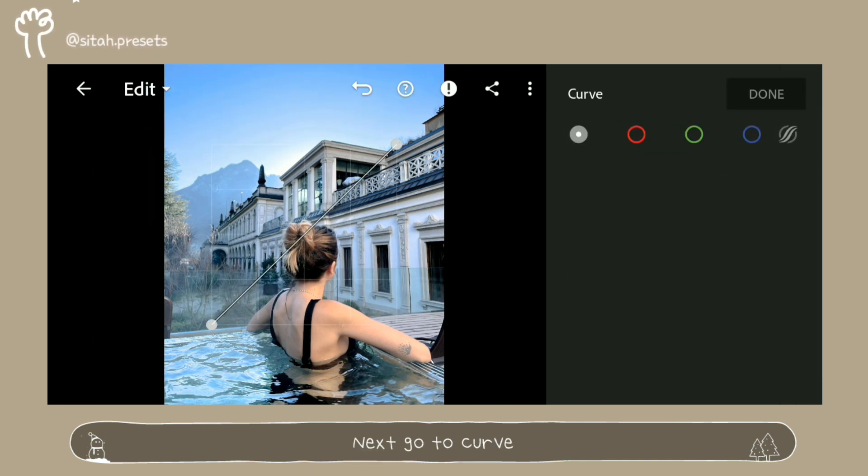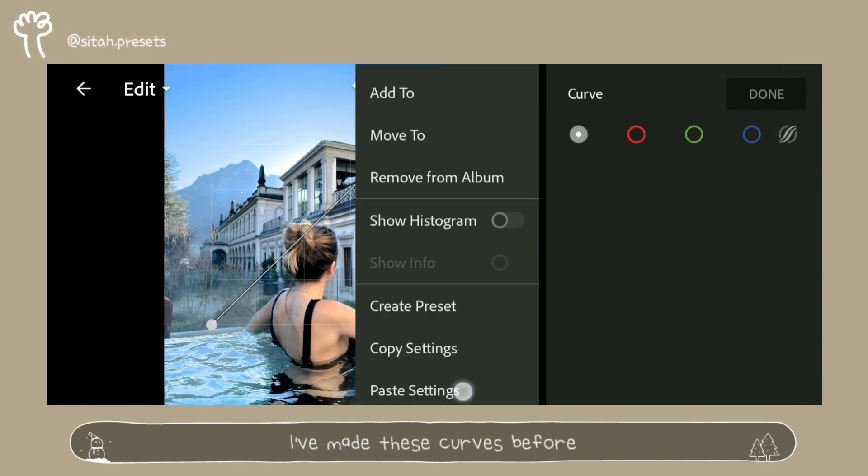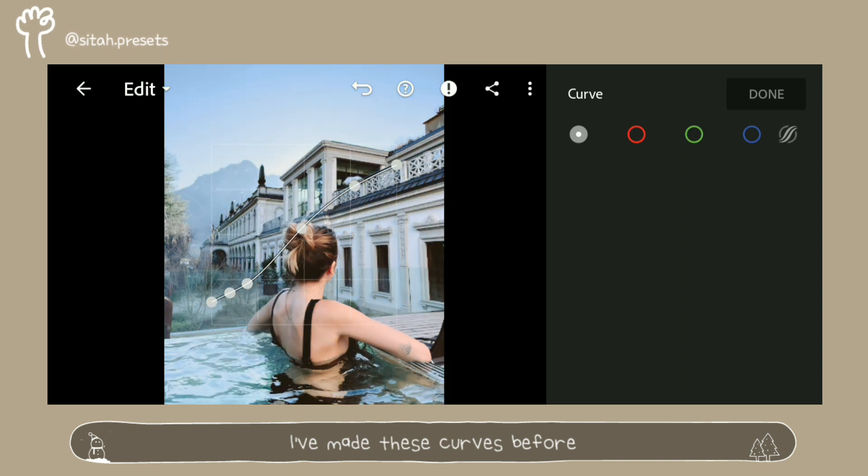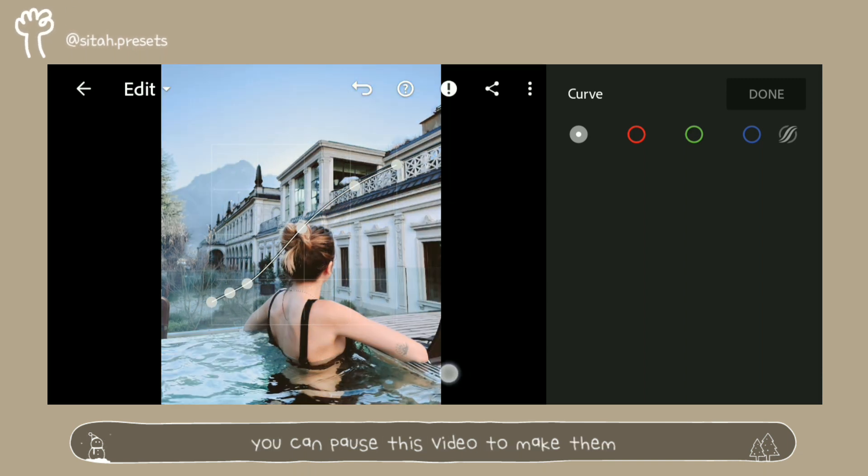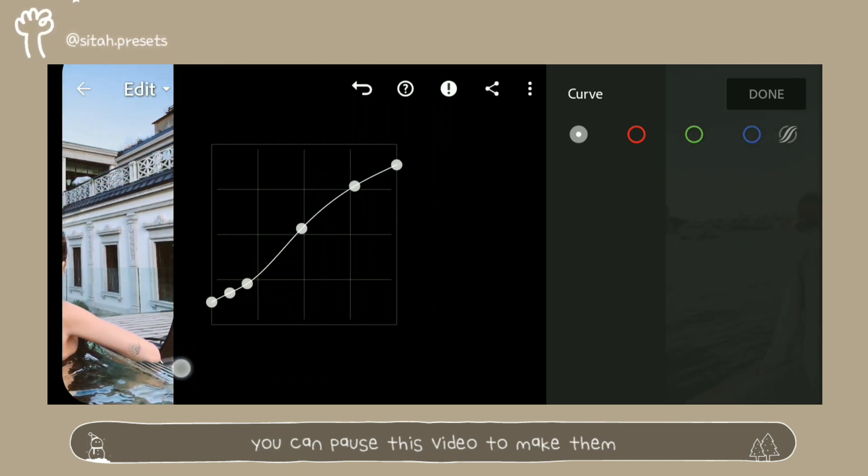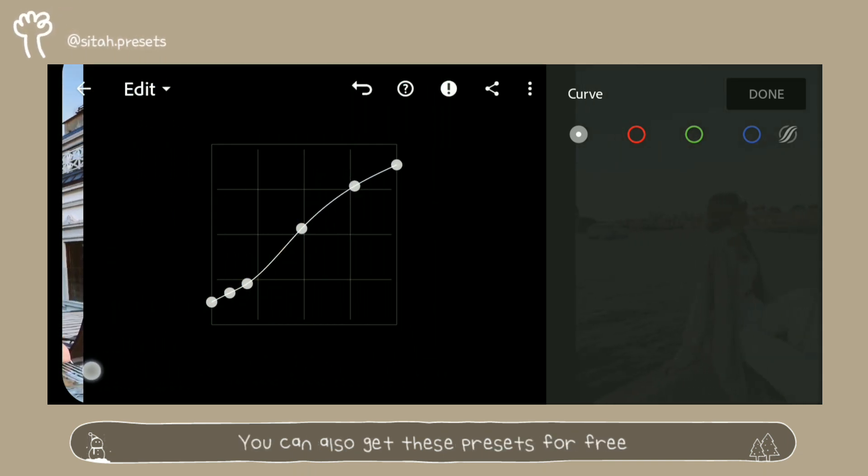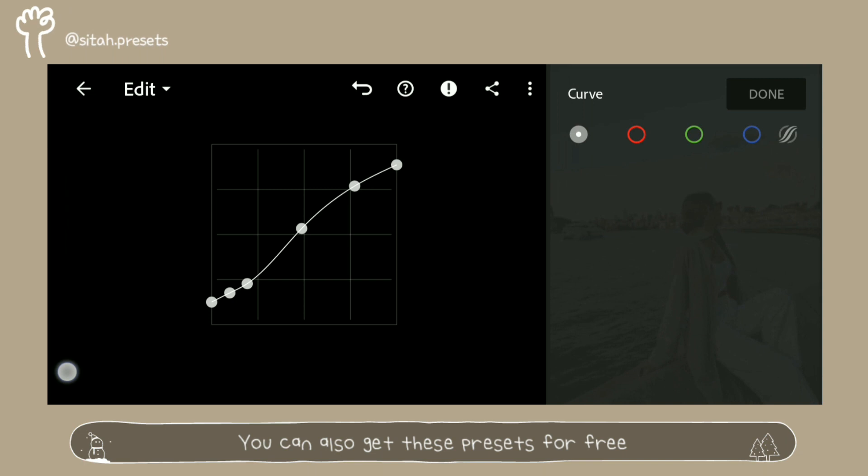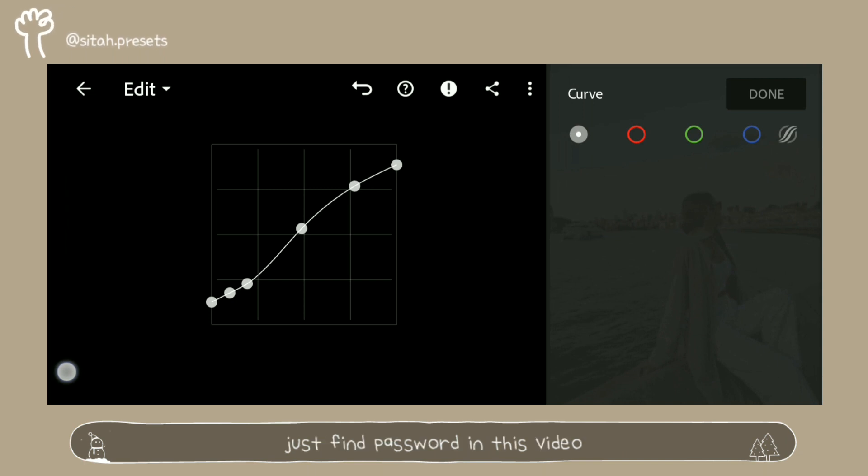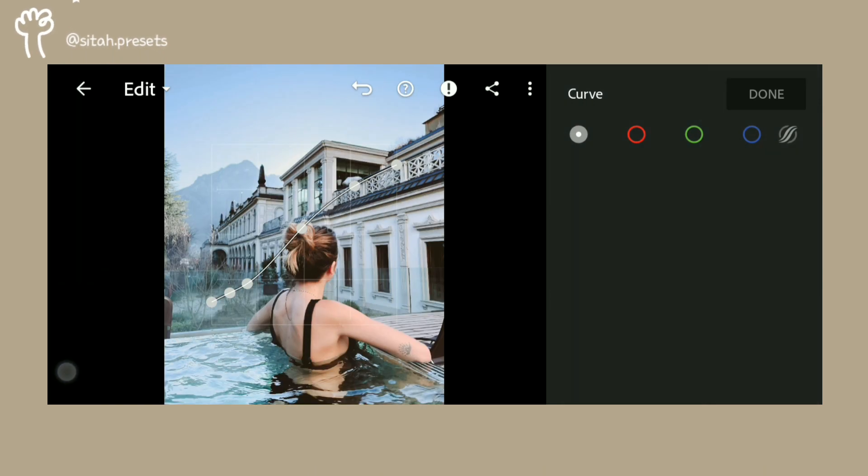Next go to Curve. I've made these curves before, you can pause this video to make them. You can also get these presets for free, just find password in this video.